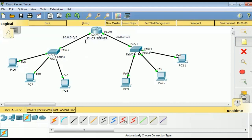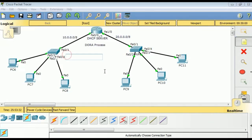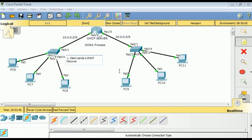DHCP is a service that enables a server to automatically assign an IP address to a computer from a defined range of numbers — a scope or pool — configured for a given network. Nearly all IP addresses are dynamic, and DHCP is part of the application layer.